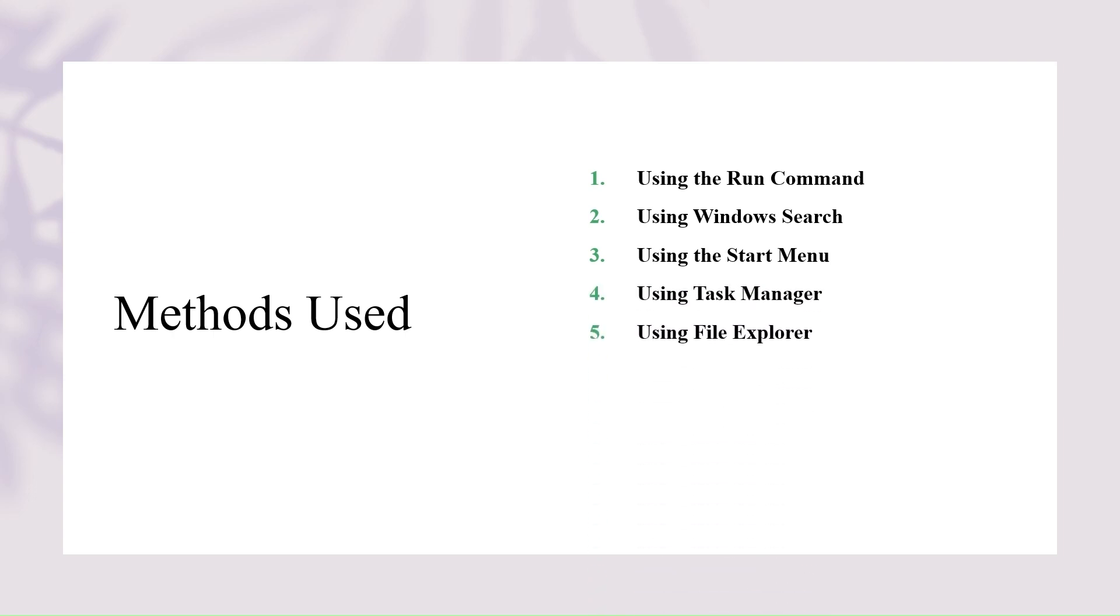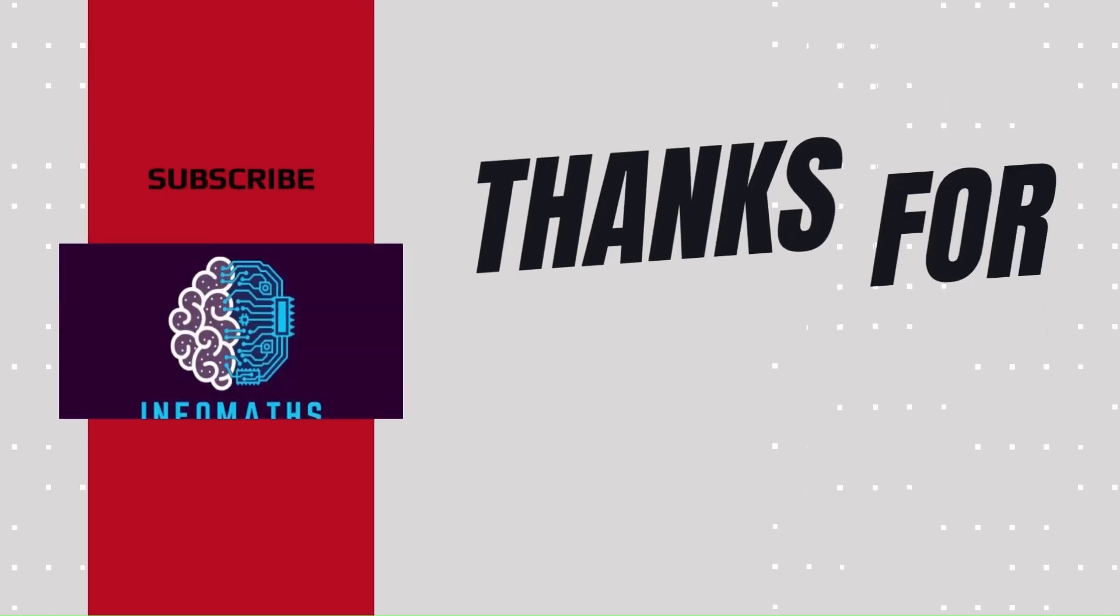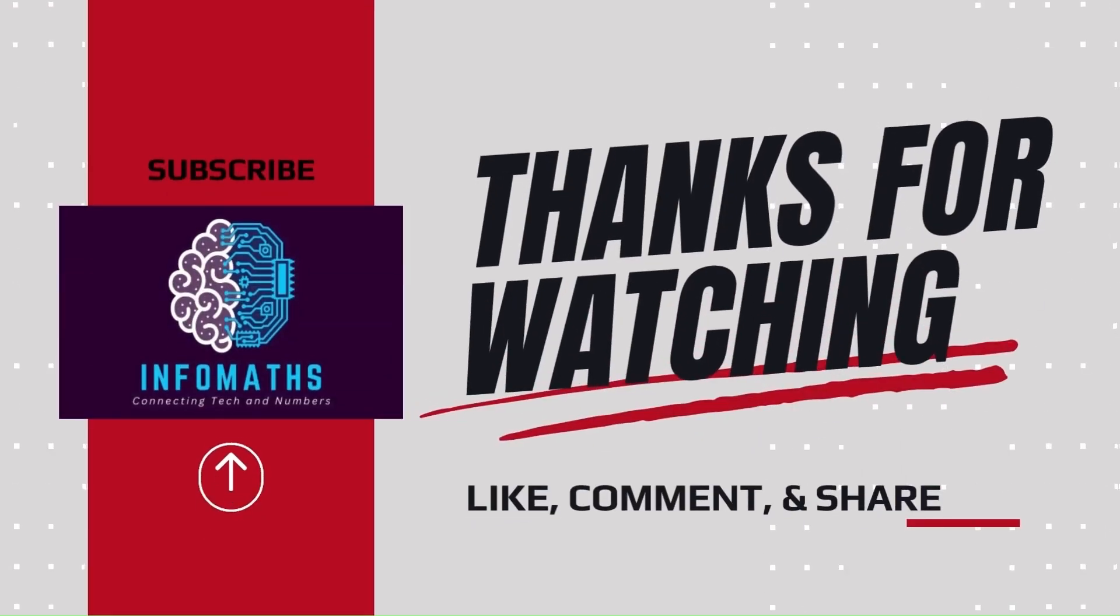If you found this video helpful, be sure to hit that like button and subscribe to our channel for more videos. Let us know in the comments which method worked best for you or if you have any other tech-related questions. Thanks for watching, and we'll see you in the next video.